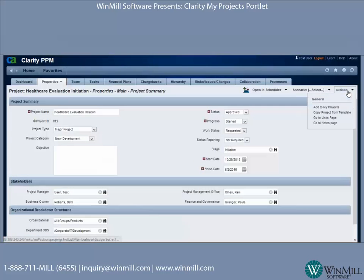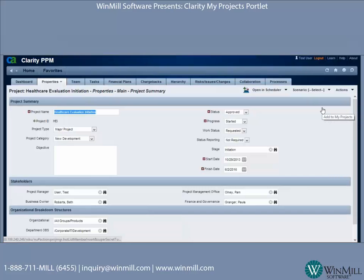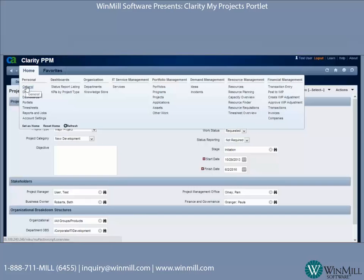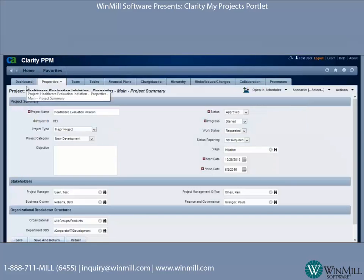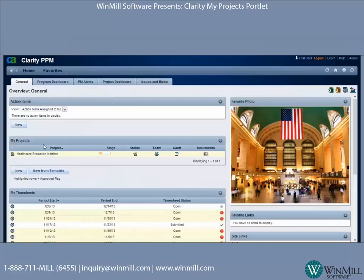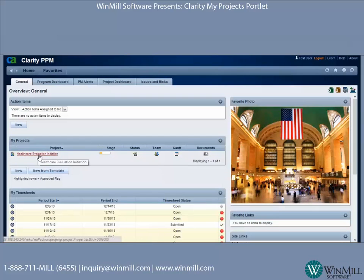I'm going to go ahead and open up that first project in the list, and under the Actions pulldown I'm going to click 'Add to My Projects.' Now when I go back to the general overview screen, my project has been populated in the My Projects portlet.